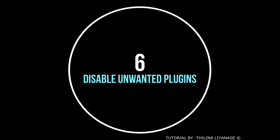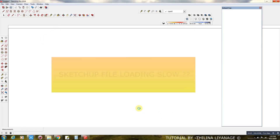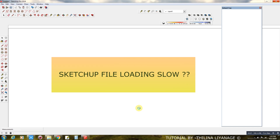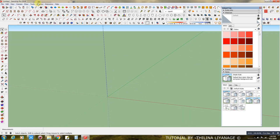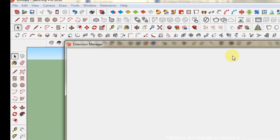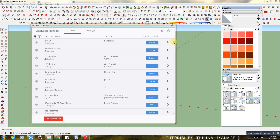Number 6: Disable Unwanted Plugins. Go to the Extension Manager and disable all unwanted plugins.